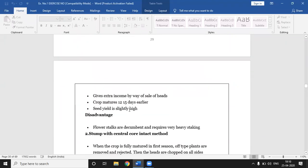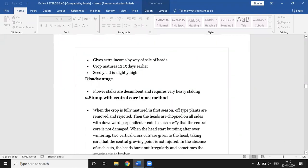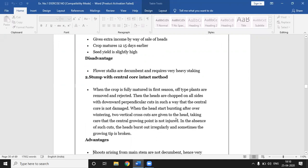Advantages of the stump method: it gives extra income by way of selling the heads in the market. Second, the crop matures 12 to 15 days earlier compared to other methods, and the seed yield is slightly high. Disadvantages: the flower stalks are decumbent and require very heavy staking, because the head portion has been removed, staking is needed at the time of flowering emergence.